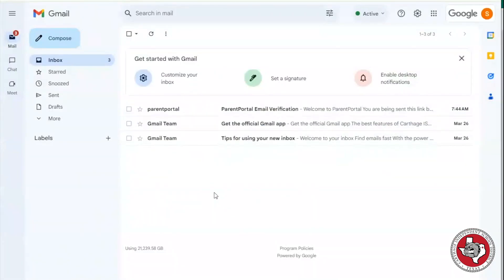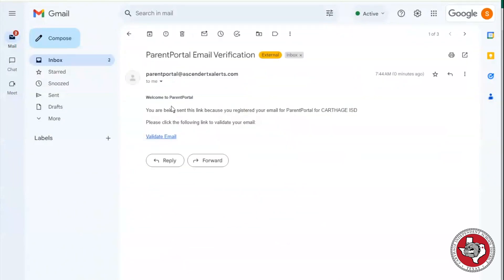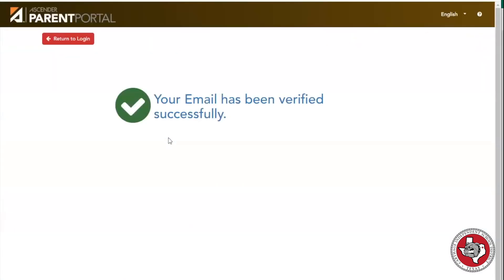To verify your email address, you'll receive an email entitled Parent Portal Email Verification from Parent Portal. Open the email and click the Validate Email link. Once you've clicked the link, your email has been verified and your account is fully active.